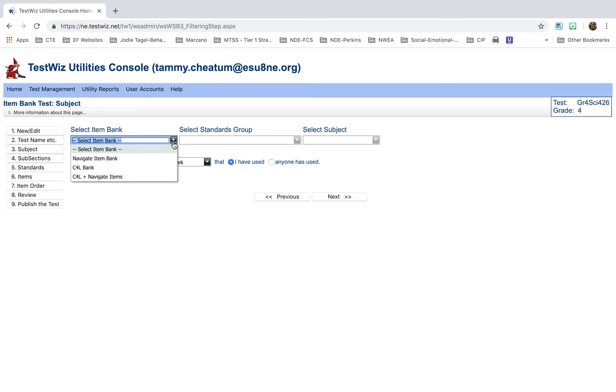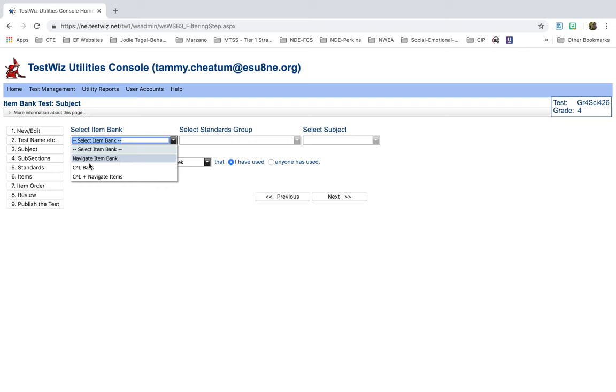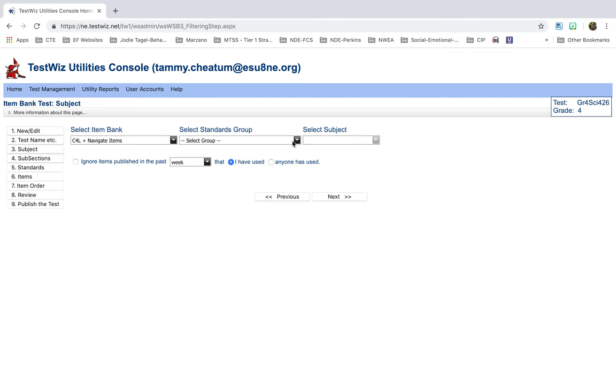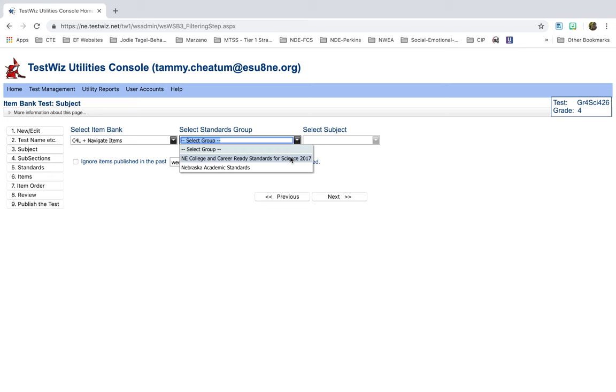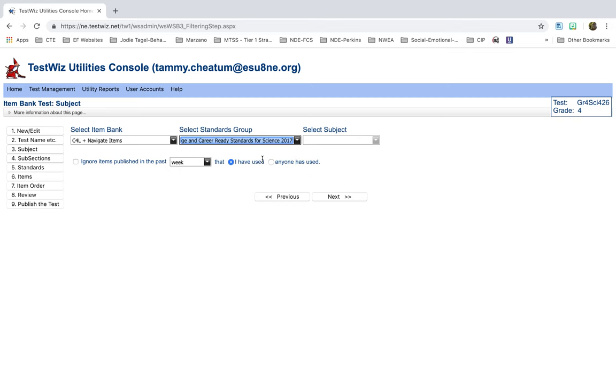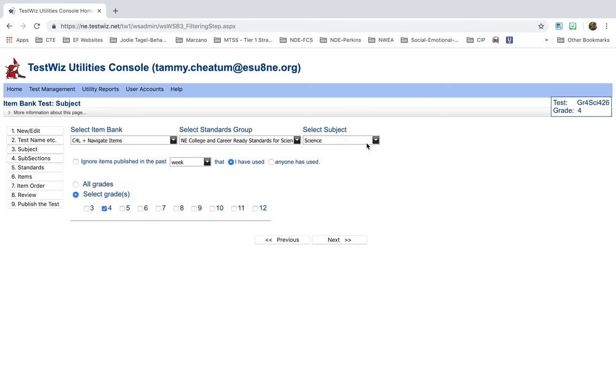Select the Item Bank. Now, the Navigate Item Bank is all the new questions that have been developed. The C4L Bank is those that have been in the C4L and they've rolled over. I would suggest using a combination of both. I select the group. I'm going to do Science, so that's where the new standards for Science are. If you were going to do Math, ELA, or Social Studies, you would pick Nebraska Academic Standards. Science Standards. Then it automatically comes up, because I don't have a choice to select the subject. It comes up Science. Don't worry about this box right now. Select my grade. My grade is fourth grade. Next.